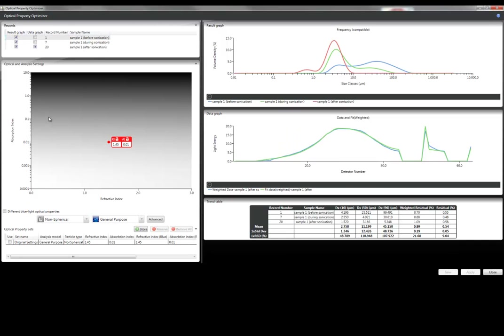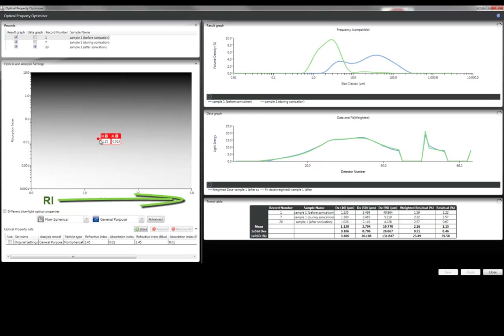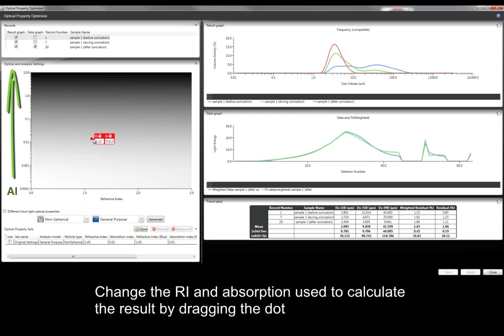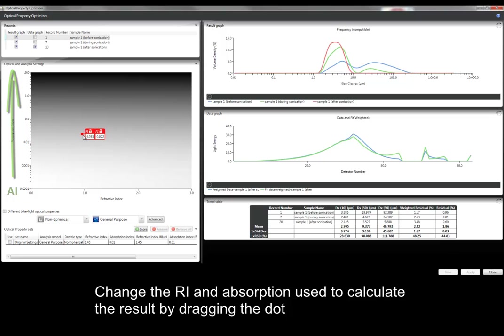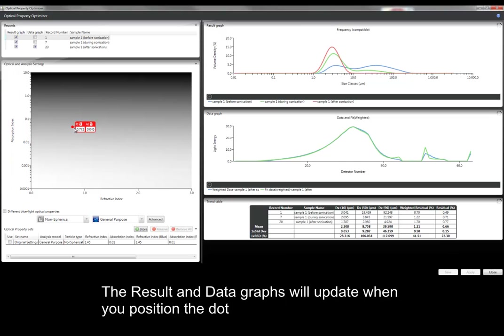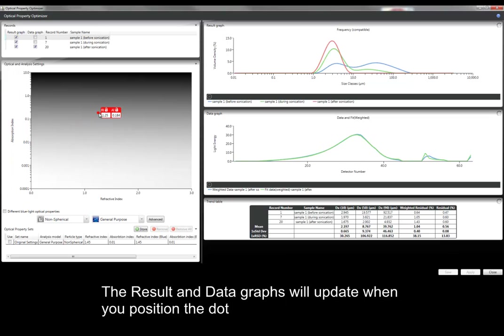To change the refractive index and absorption, you can drag the control to a different position on the chart, where the x-axis is the refractive index and the y-axis is the absorption. When you release the control, the result in the data graph will update using the selected optical properties.